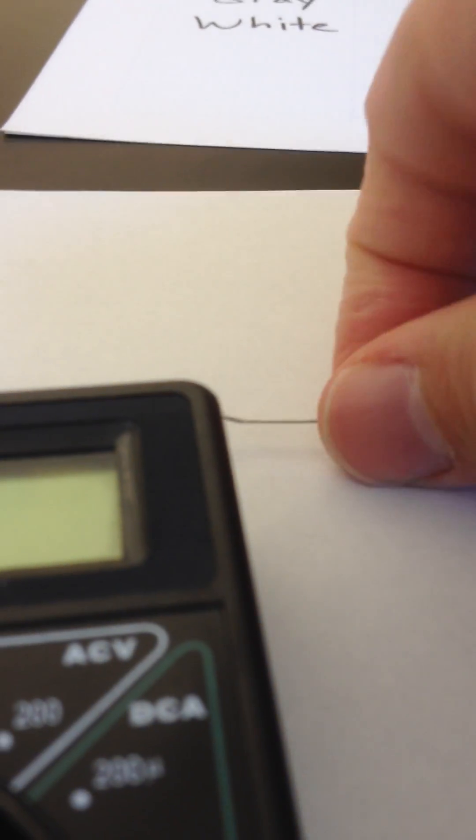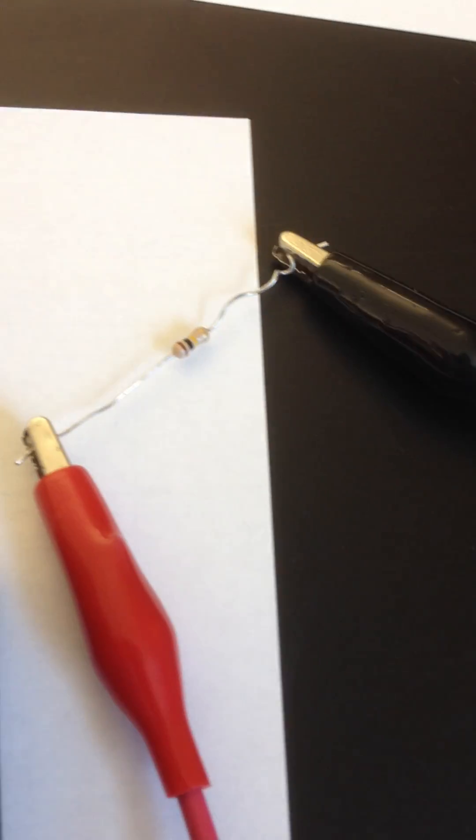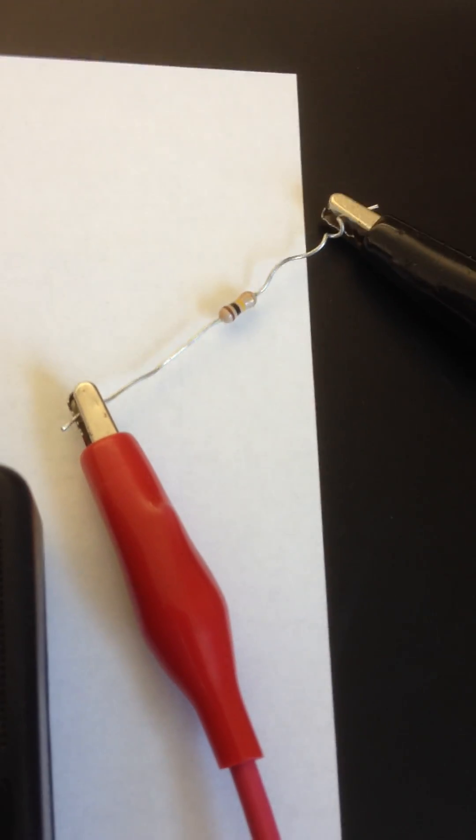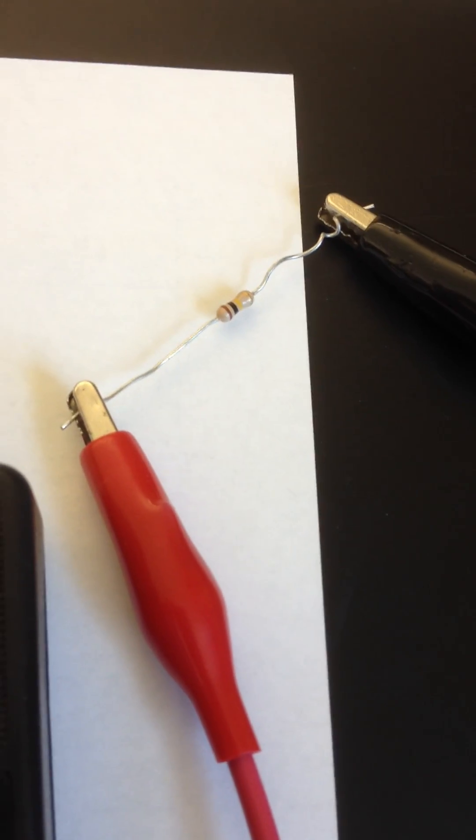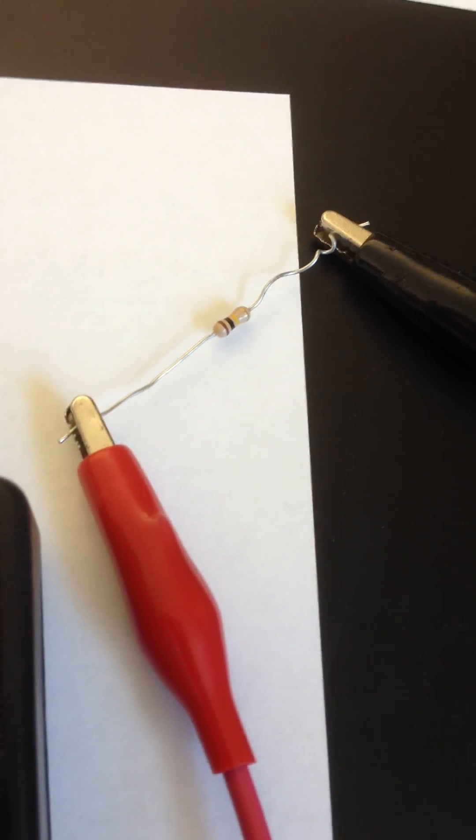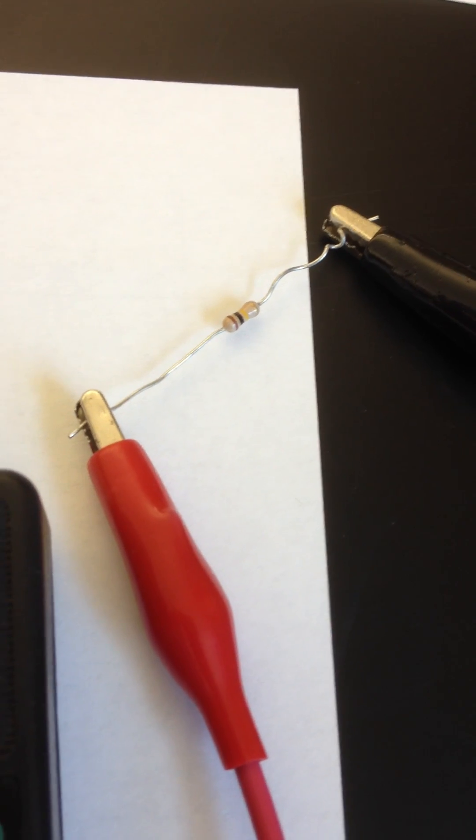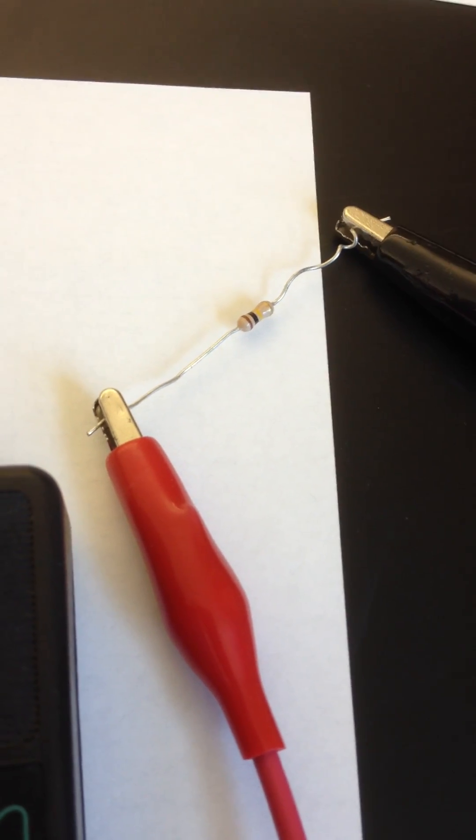Take one clip, clip it on one end. I'll clip the other one. So now it's covering like this. Again, you may not have clips. You might just have to hold it down, but I just want to show you how this works.